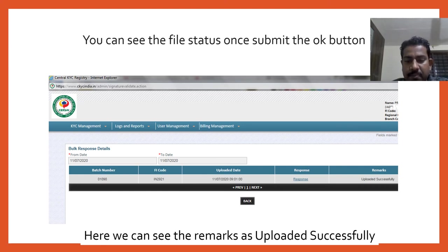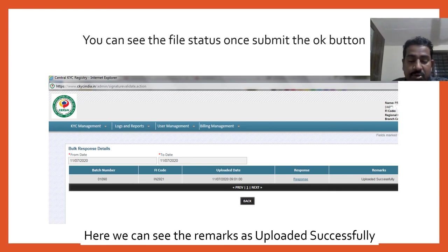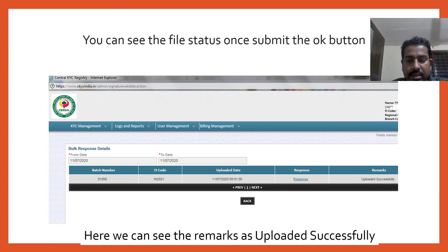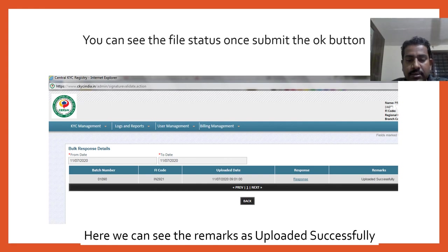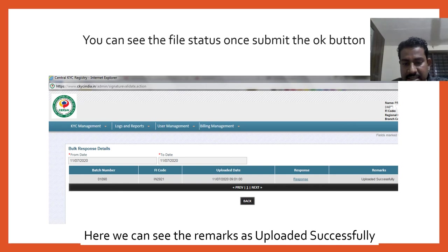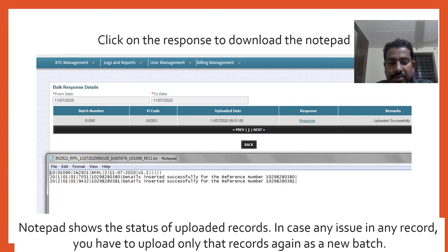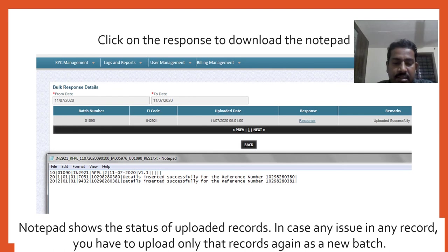Once you authorize, after two or three minutes or after some time depending on your file size, click on 'Bulk Upload Response.' Here you can see the response. In case that file is executed, you can see this remark here: 'uploaded successfully.' In case it's not processed yet, you can see the message 'under process.' Here it's already uploaded successfully. If it's failed, then you have to check that notepad and upload the data again in that SFTP.